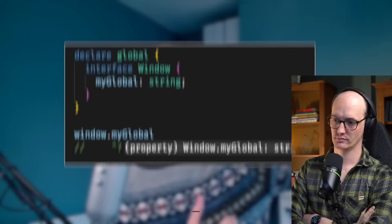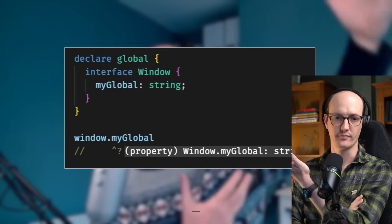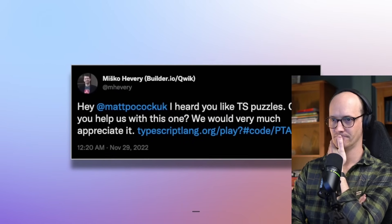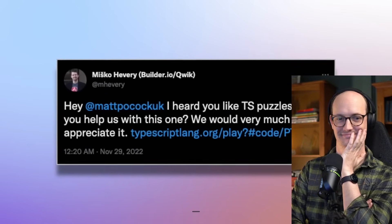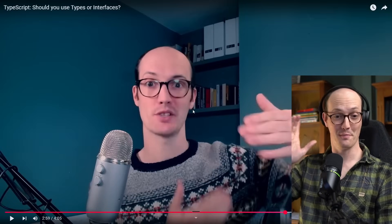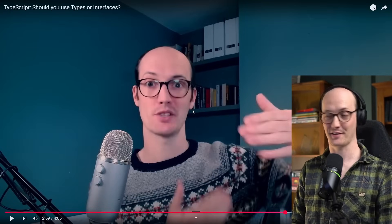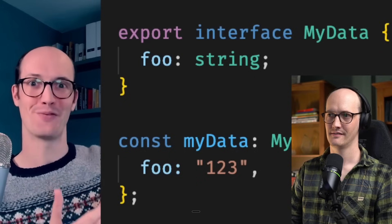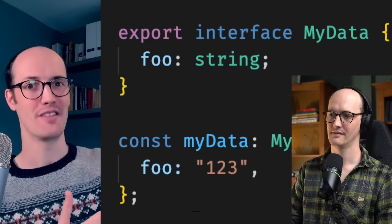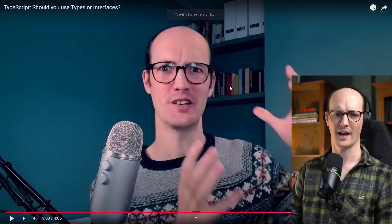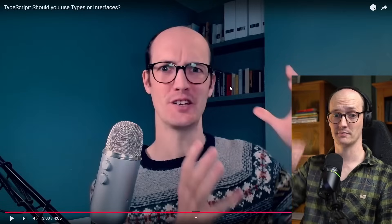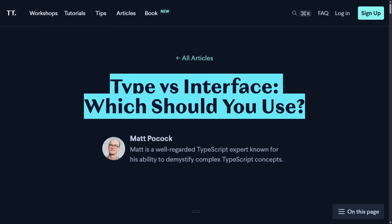Declaration merging is actually a critical TypeScript feature for things like appending to `window`. This really hit home when the inventor of AngularJS contacted Matt on Twitter with a question he couldn't solve because of how interfaces behave. Worth saying: current Matt does not remember this interaction at all. Types can't be appended to after they've been created, but because interfaces can be declaration-merged, it screws the whole thing up.